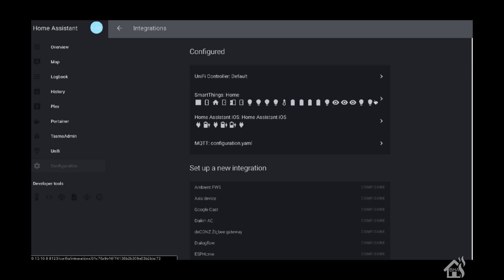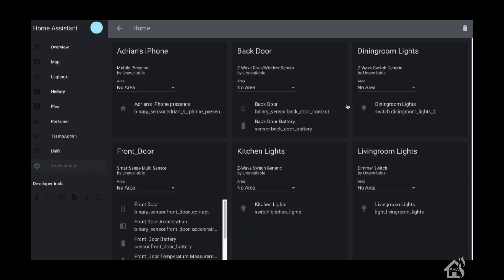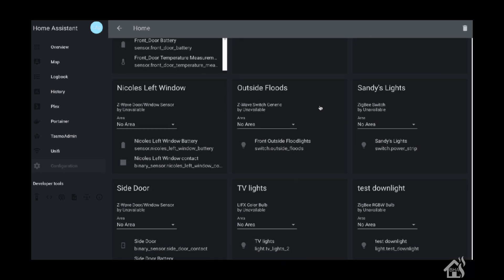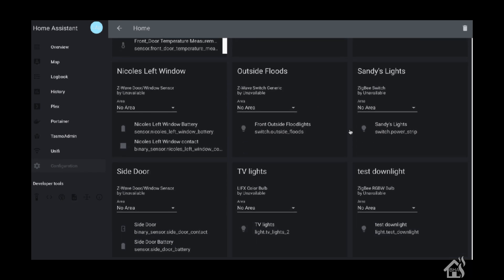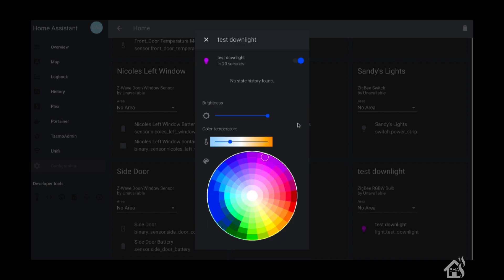Once it restarts, we'll jump over to Home Assistant and select Configuration, then Integrations. At the top there's SmartThings, and it looks like the bulb is already down there at the bottom. We'll scroll down to all our SmartThings devices, and there's the test downlight. As you can see, there's the color temperature, brightness, and all the different colors. Everything looks good.